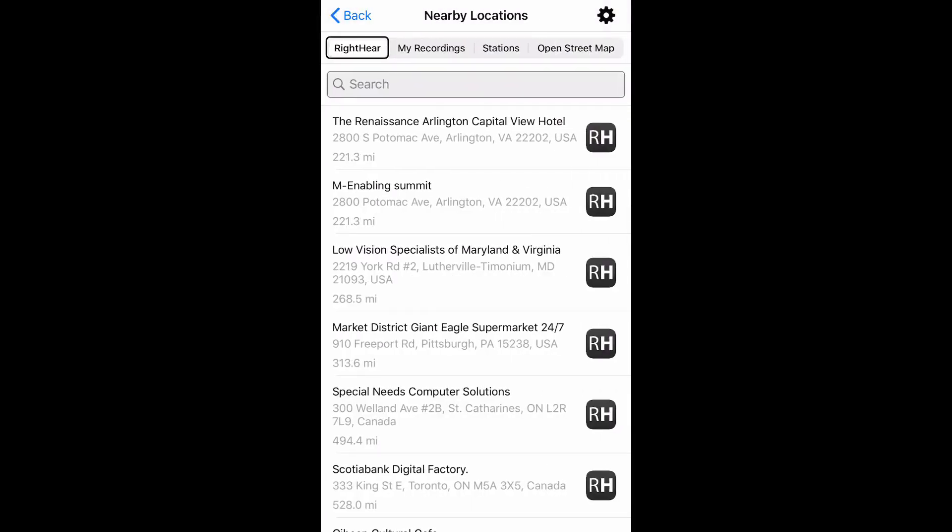RightHear. Tapping the Nearby Locations button on the homepage immediately brings me to the RightHear category, which lists the closest RightHear accessible places near me according to my current location, along with the search option.